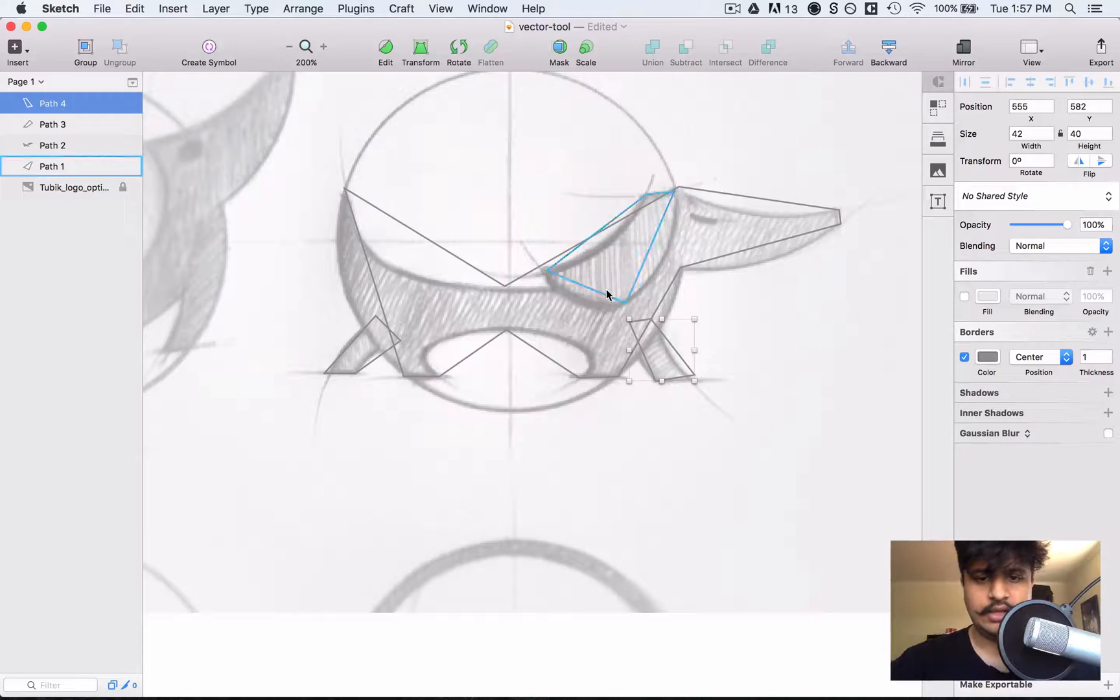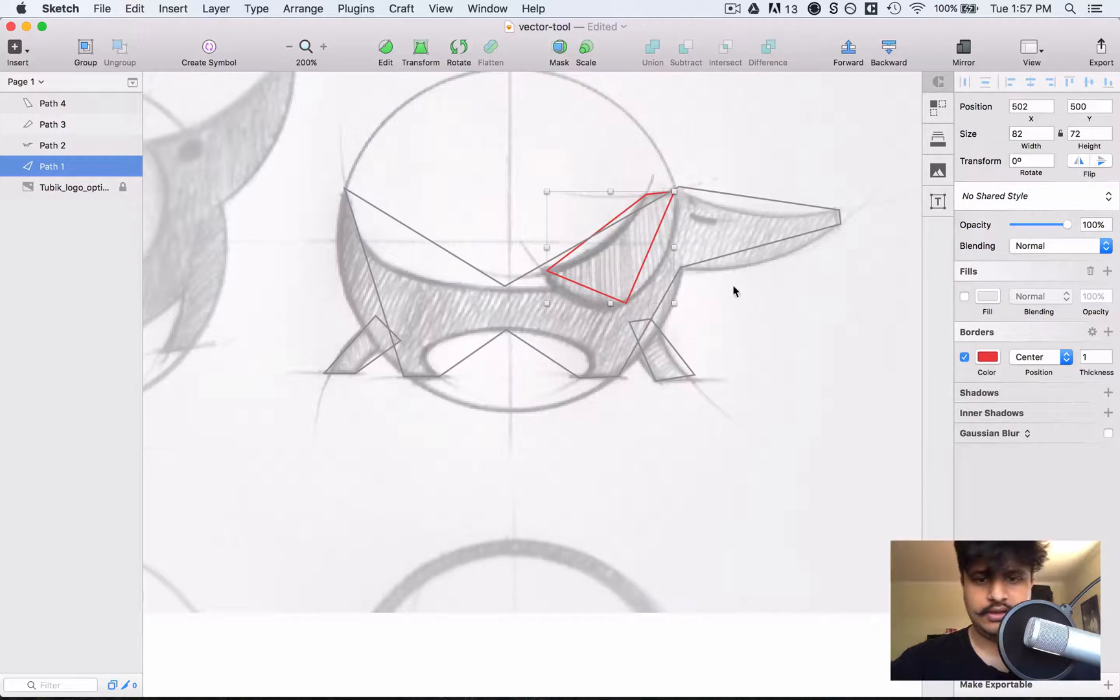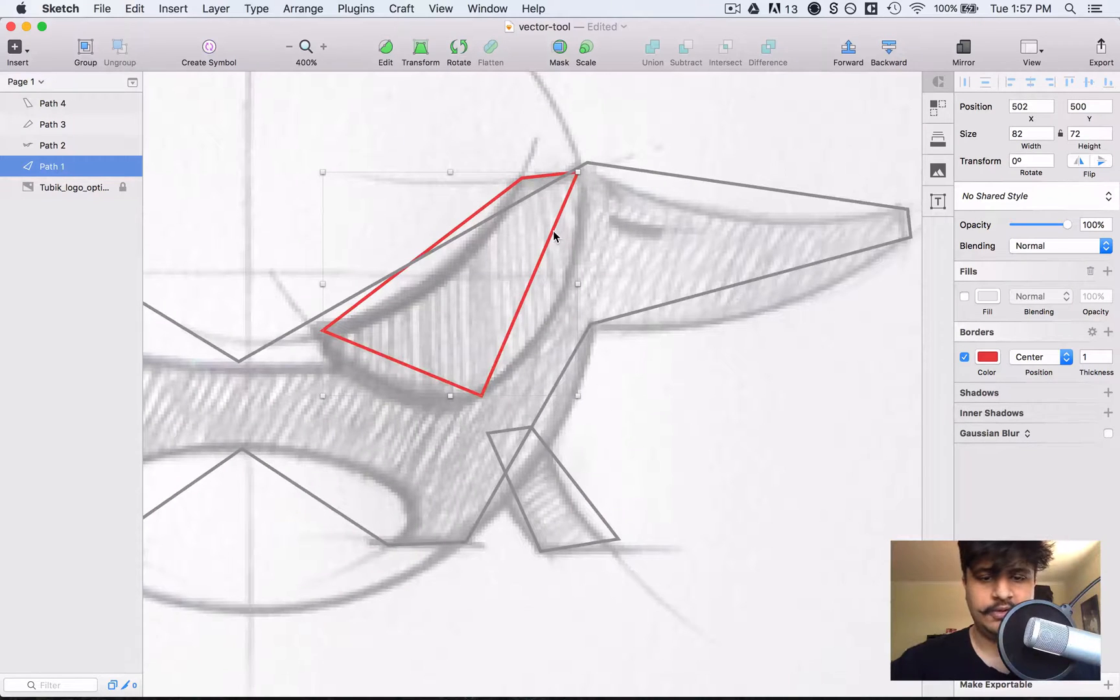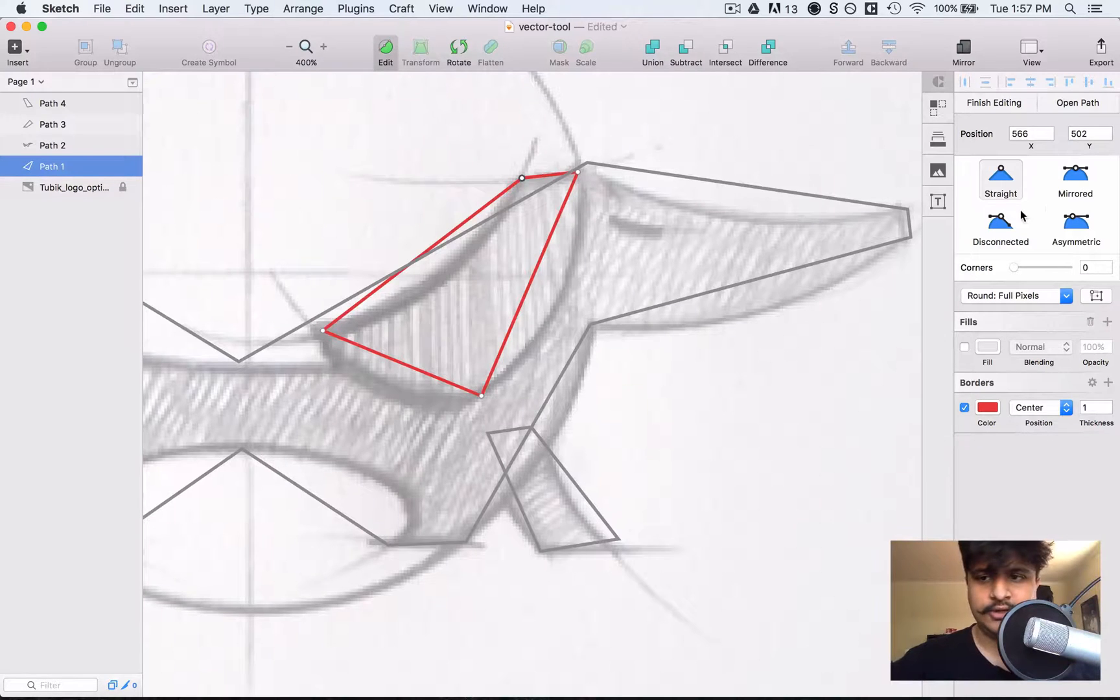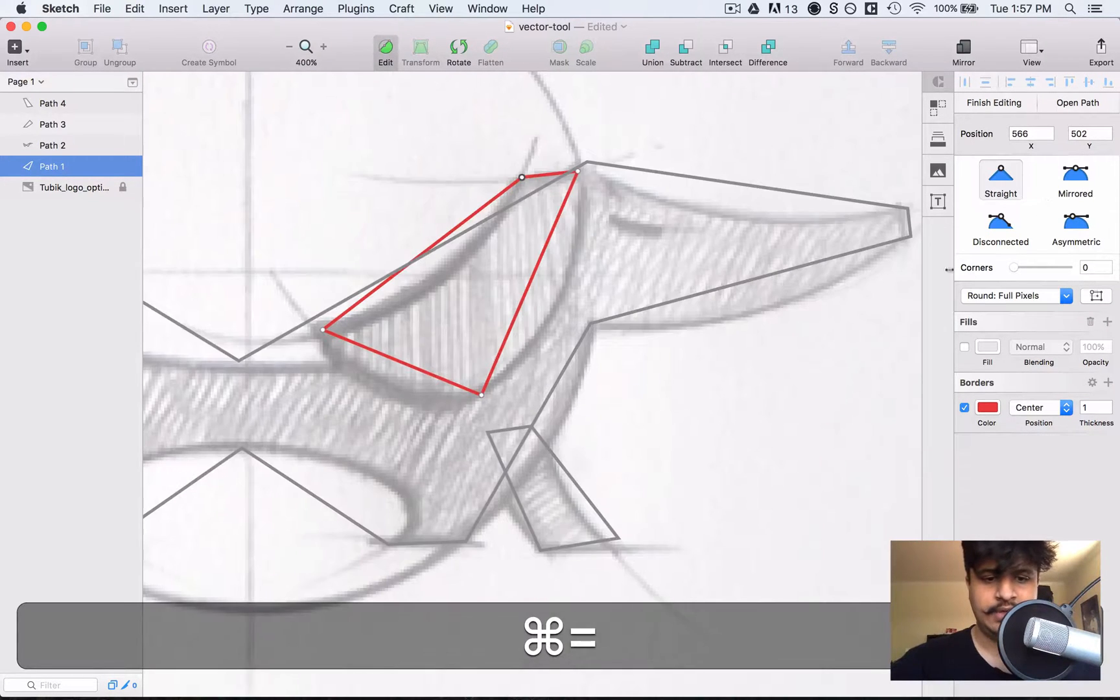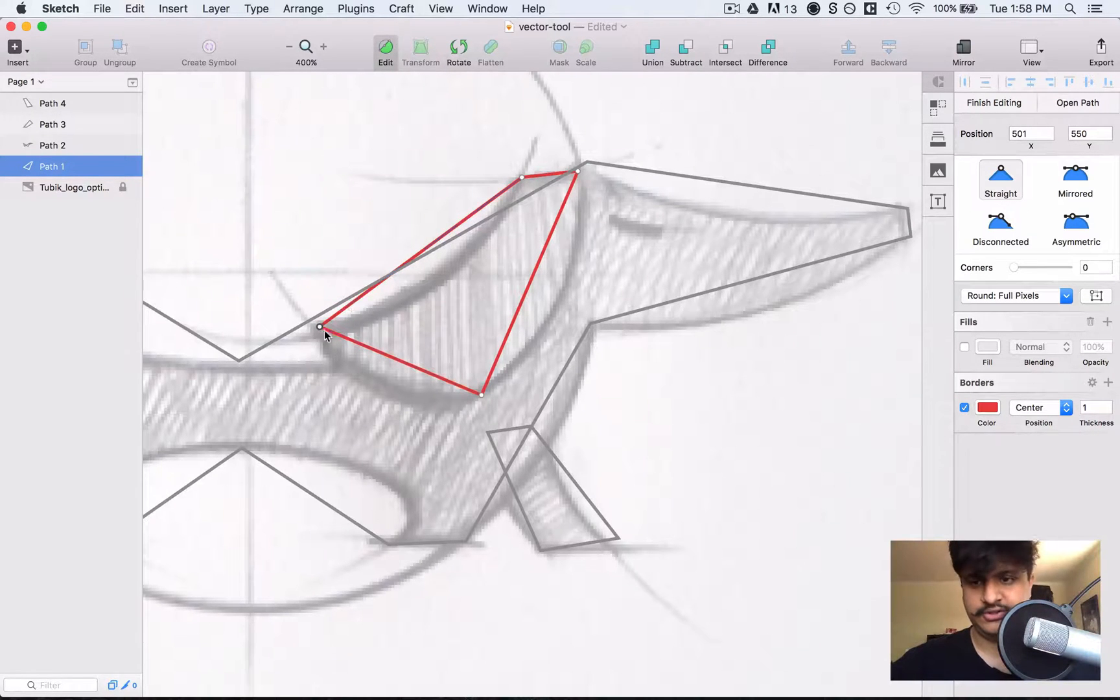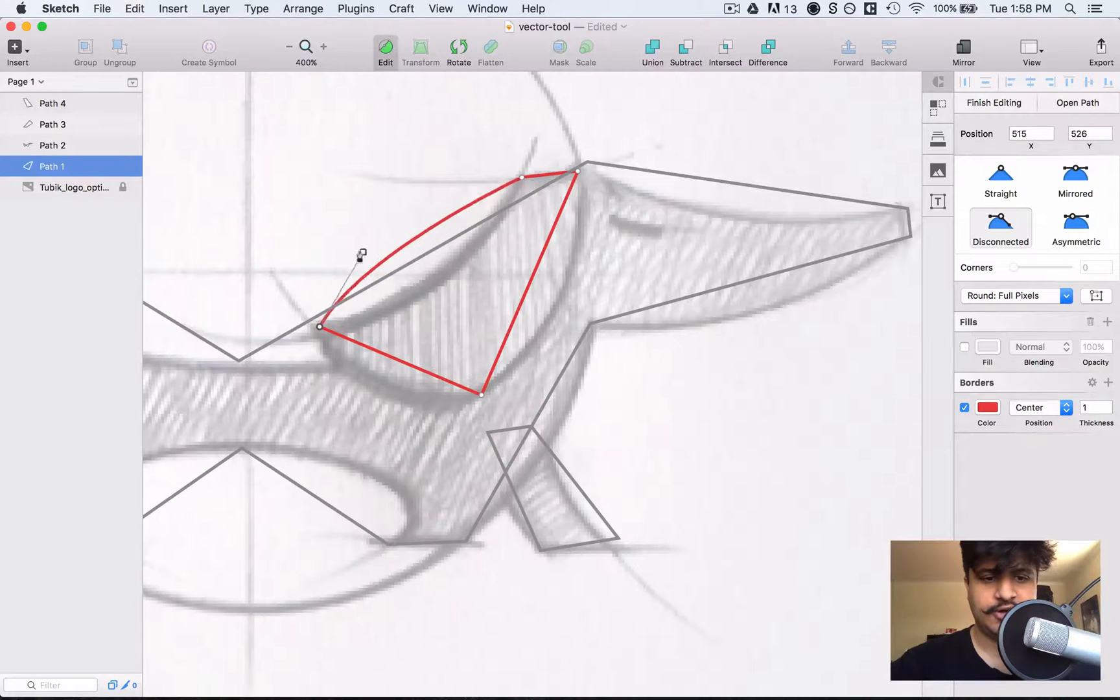Cool. Now let's start with the ear right here. Now what we do again is press, double click on it and I'll walk you through these different anchor point types. Now you have straight, which is just that, then you have disconnected.